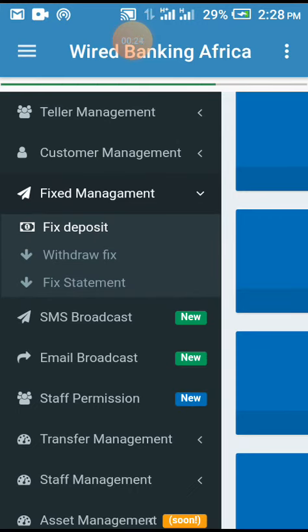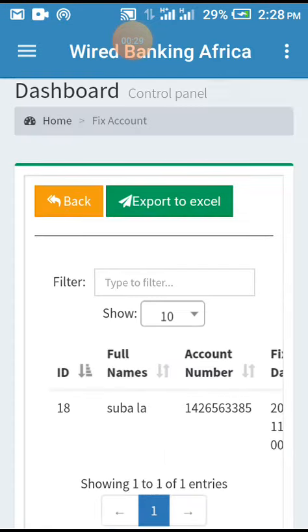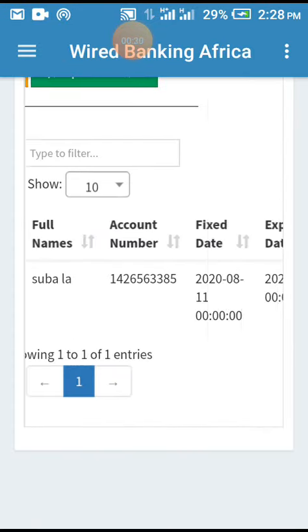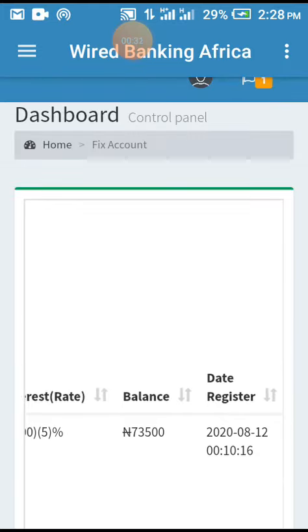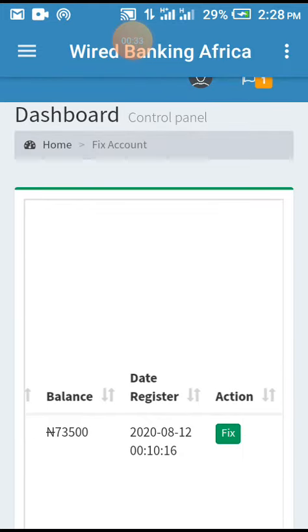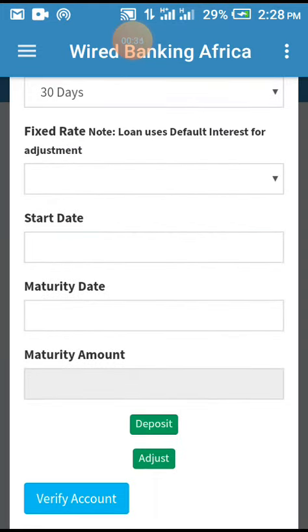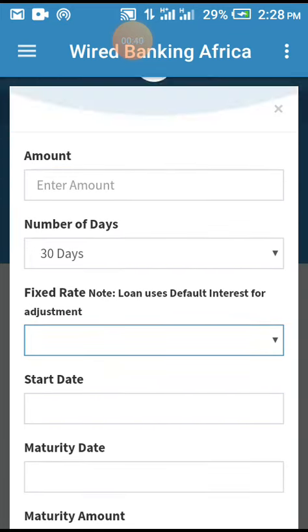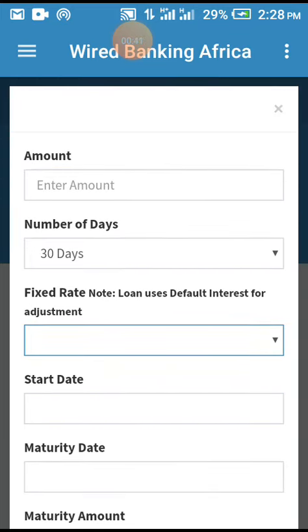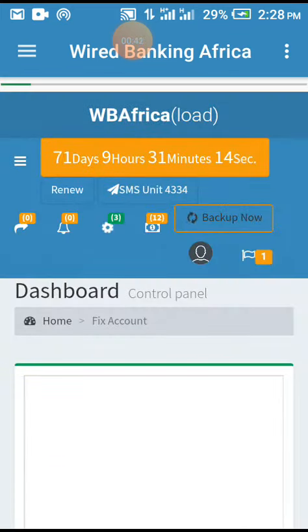The issue is it's not displaying anything on adjustment. Let's fix this. Let's quickly go to our general settings.